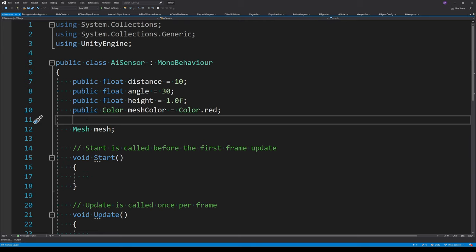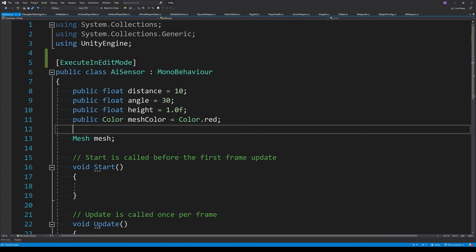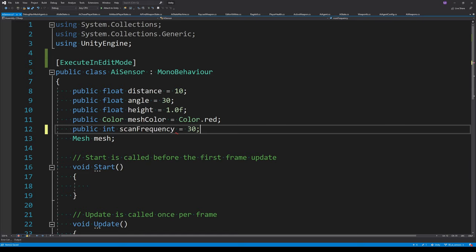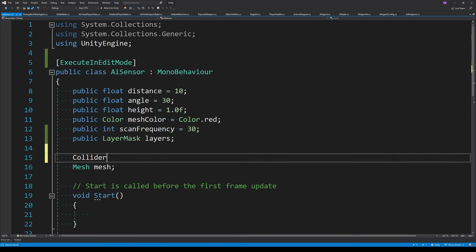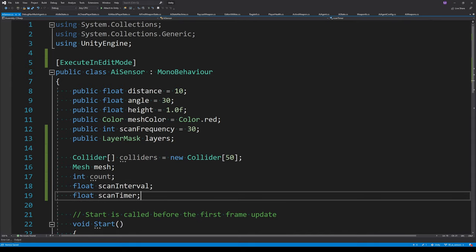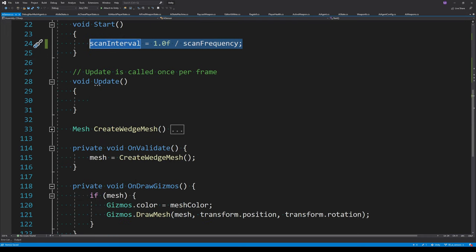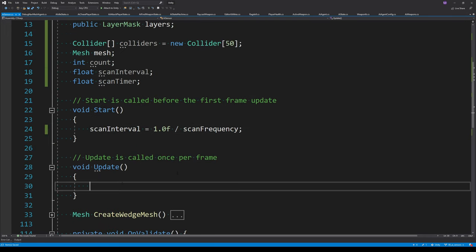Now it's time to do the bounds checking for the sensor. I'm going to test this in edit mode using ExecuteInEditMode. Instead of updating the sensor each frame, I'm adding a scan frequency to control how often the sensor scans its environment. The layer mask describes which layers the sensor is interested in. The array of colliders is a buffer for physics operation results along with the count. The scan interval is calculated as one divided by the scan frequency, also computed inside OnValidate.